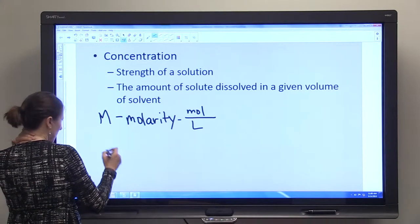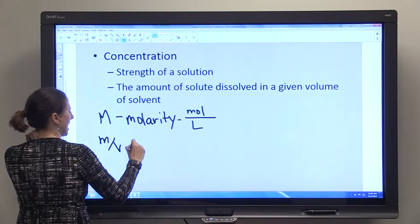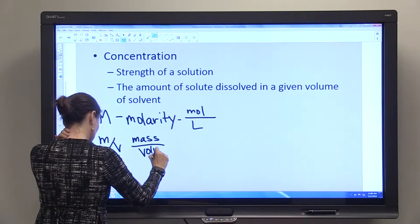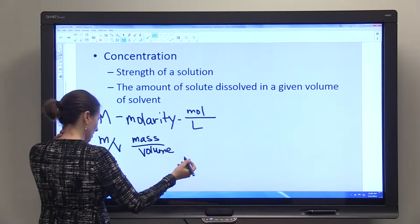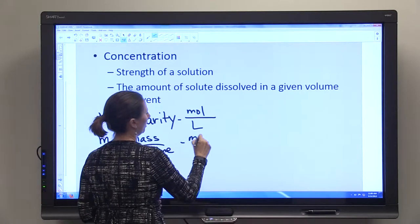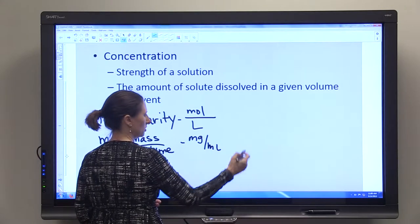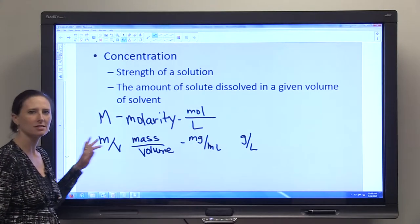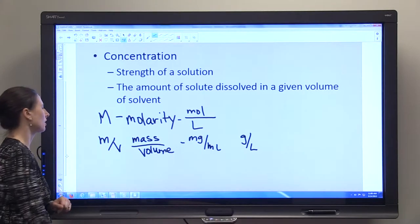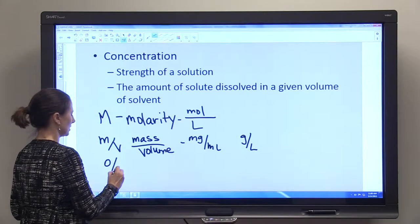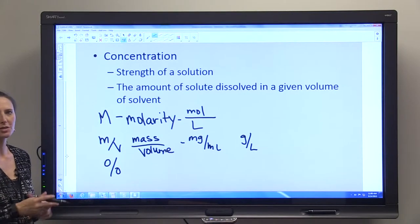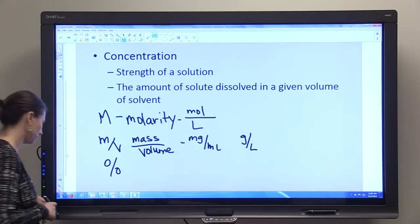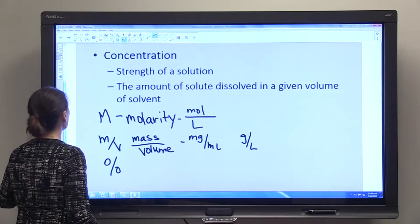Molarity is moles of solute per liter of solvent. Another way that we might see concentration expressed is mass to volume — for instance, milligrams per milliliter or grams per liter. Those are both mass-to-volume expressed concentrations. You might also see concentration expressed as a percent, such as a 40% ethylene glycol solution — that gives you a concentration.